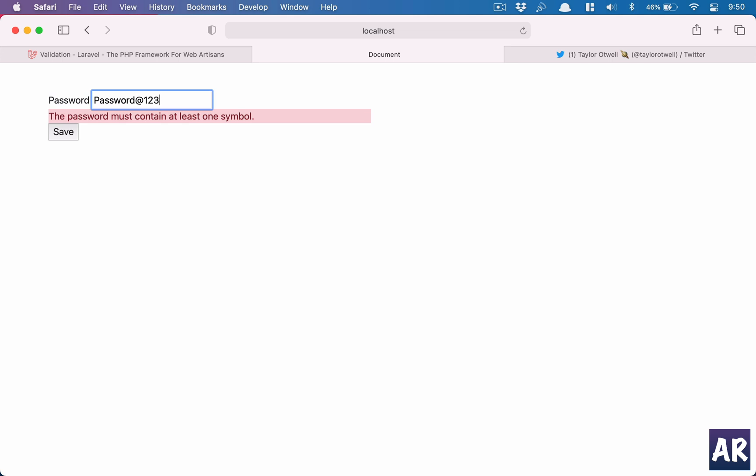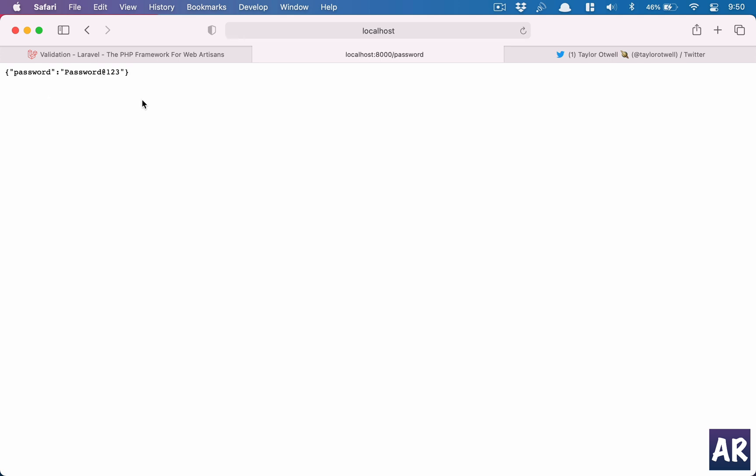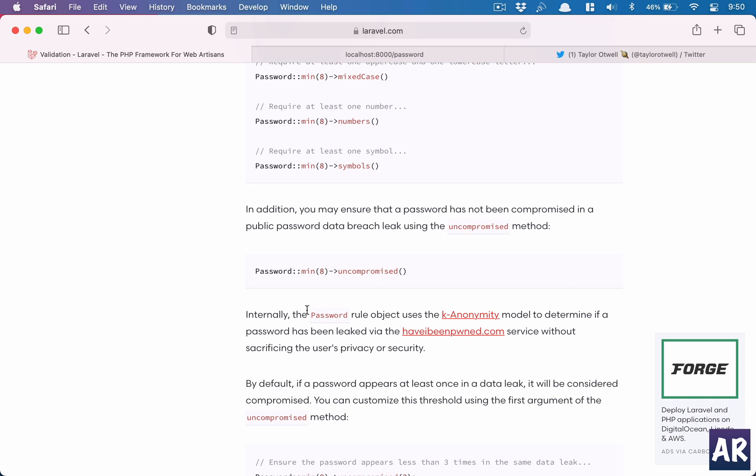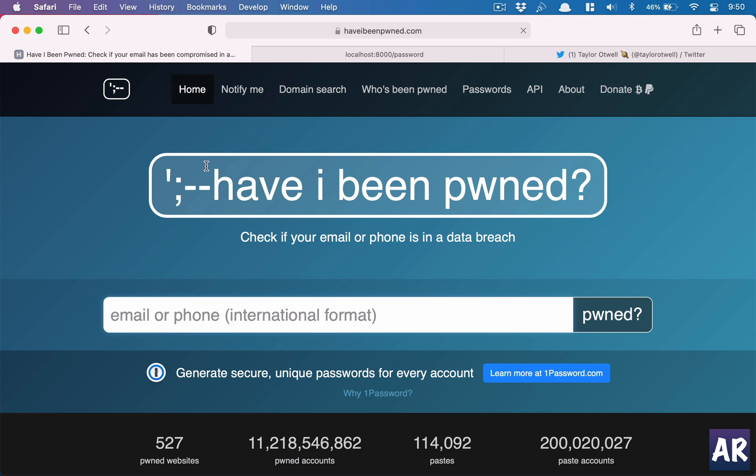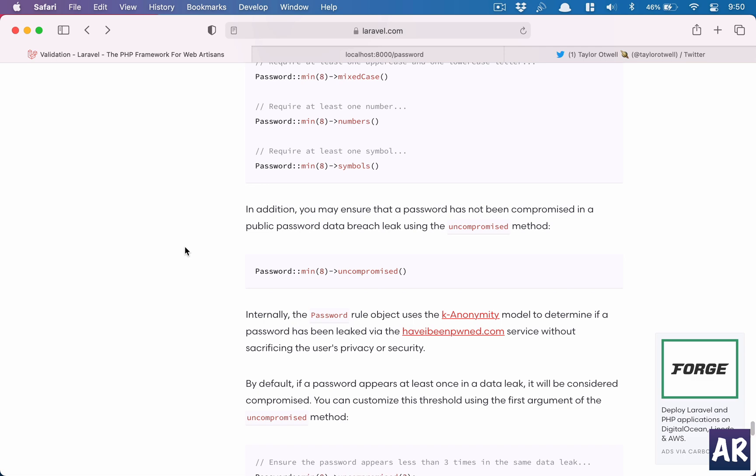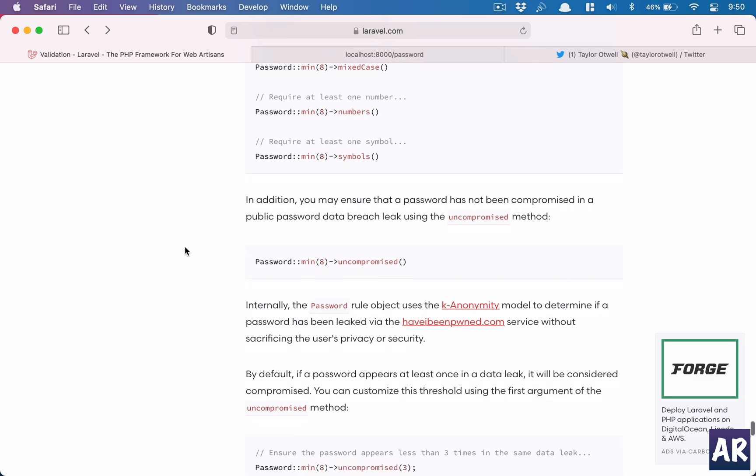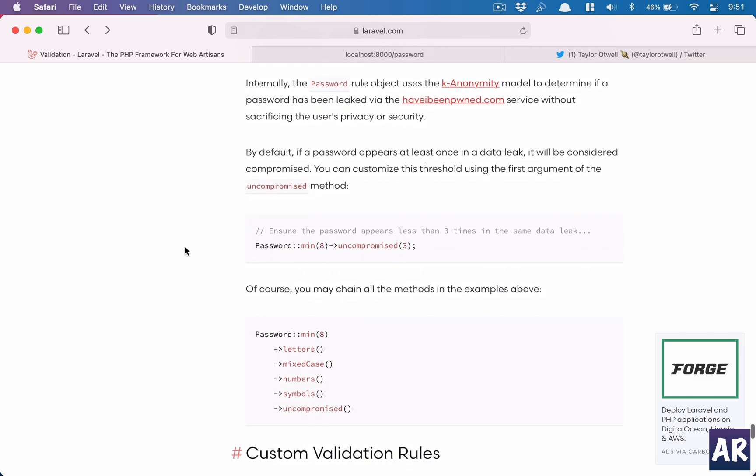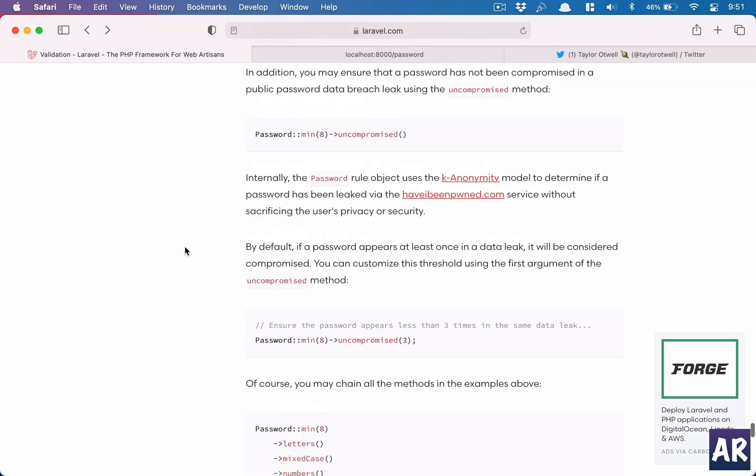And if this is our password, then it submits. So let's see what uncompromised does. Internally it is using this model to determine whether a password is leaked or not, and this is based on this service. So yes, this is what is being used under the hood if you want you can check that.